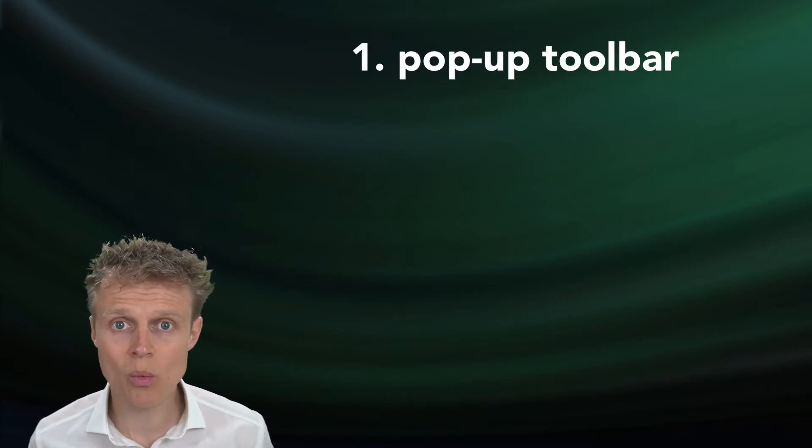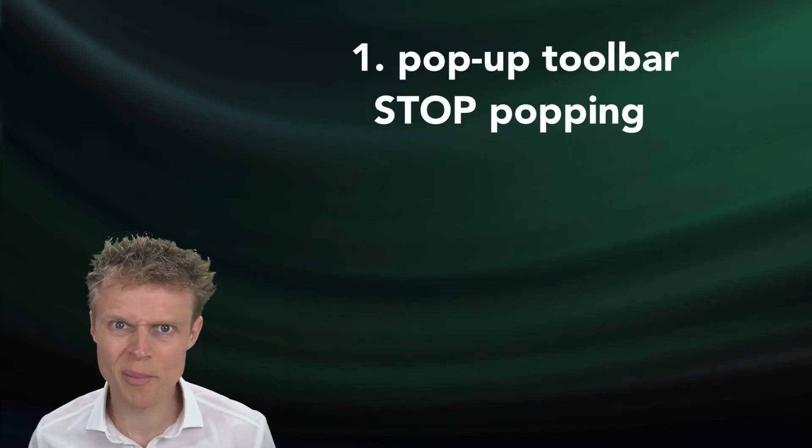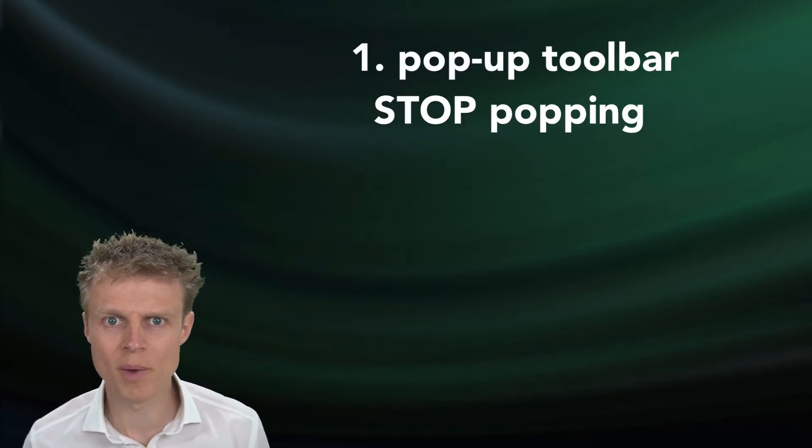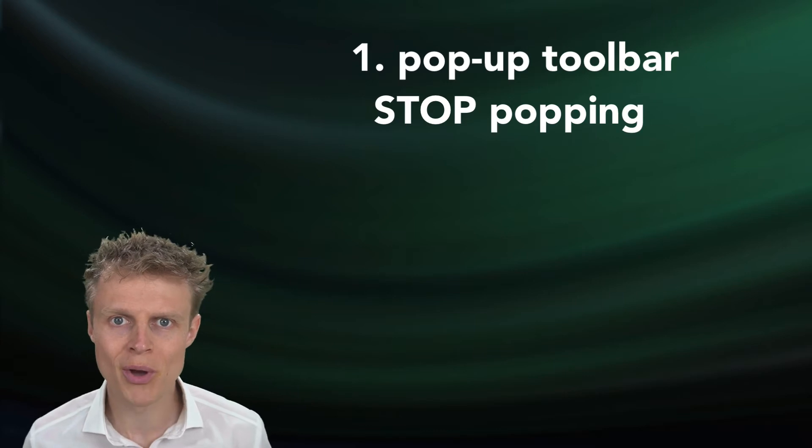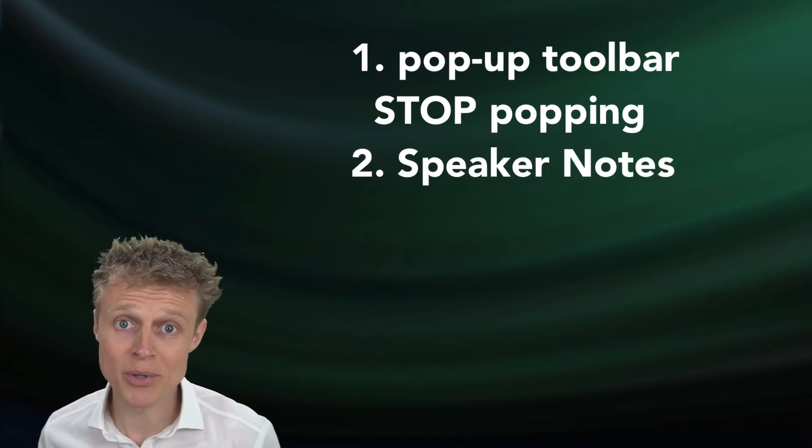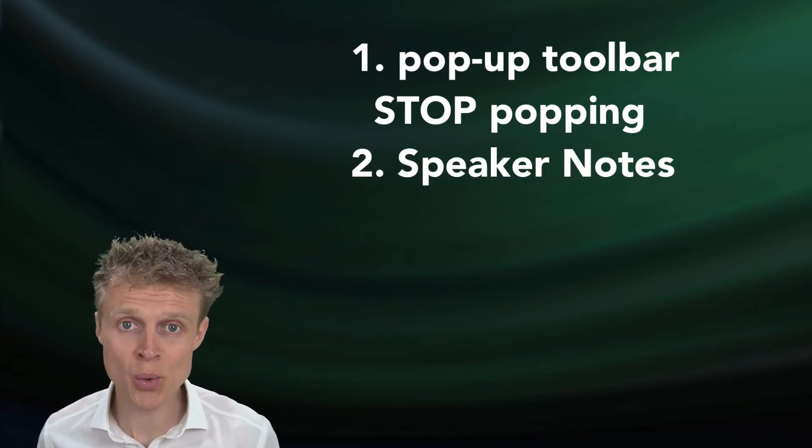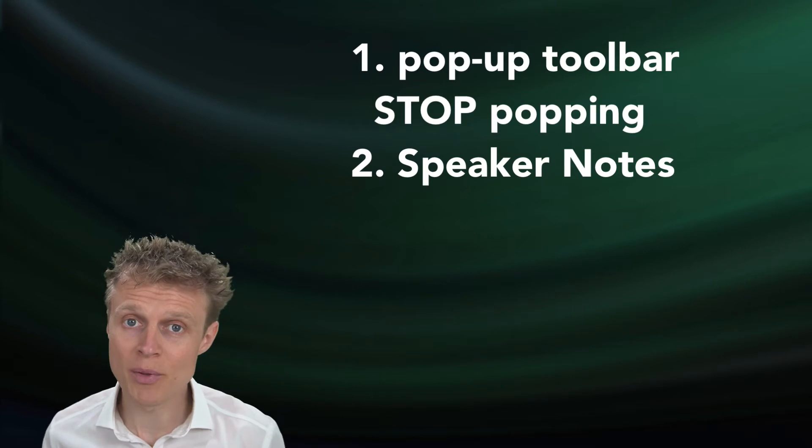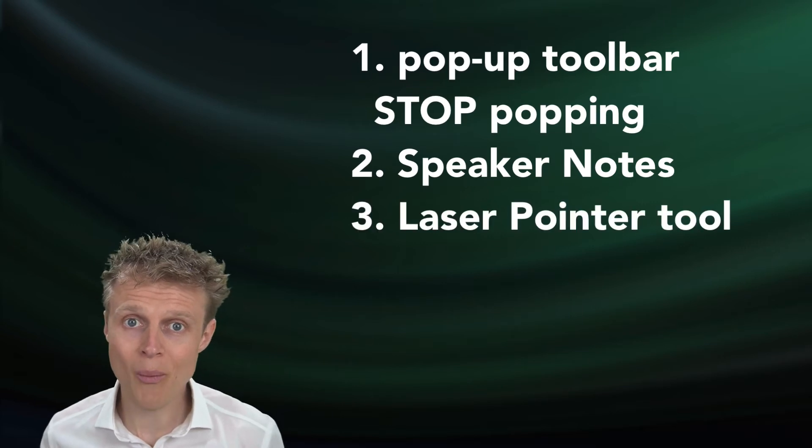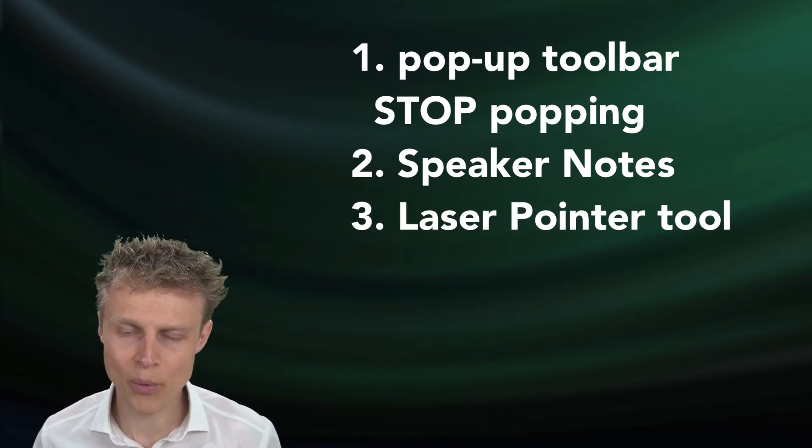Number one, I don't want the pop-up toolbar to appear when I move my mouse around on top of the presentation. Number two, I want to be able to get to those speaker notes. And number three, I want to be able to use the laser pointer.